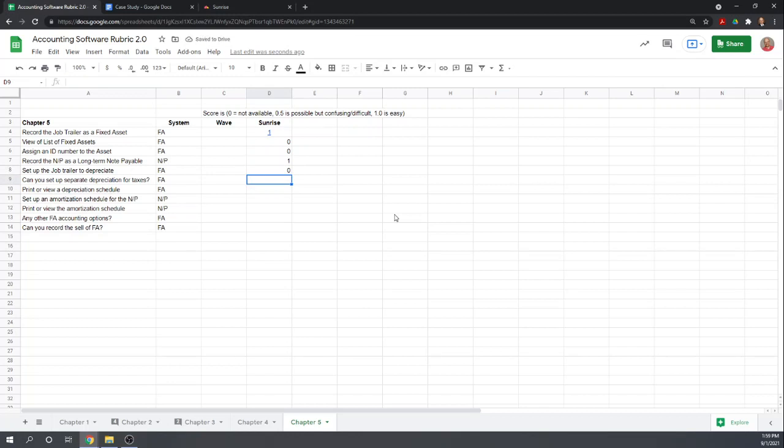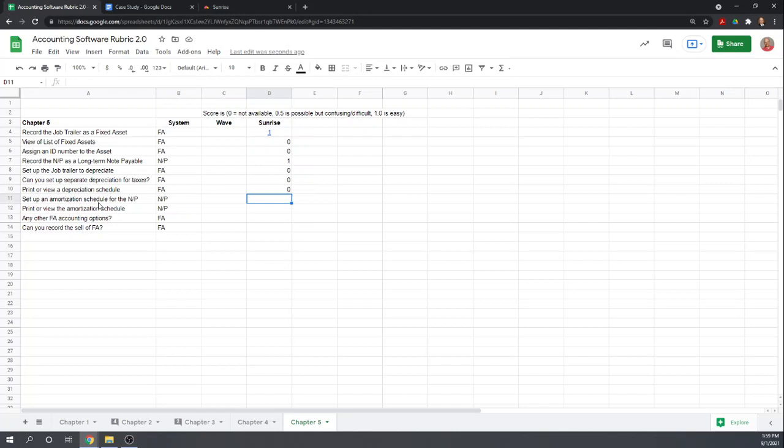Can you set up a separate depreciation for taxes? Nope. Can you view or print the depreciation schedule? Nope. And then this is for the note payable. If you're familiar with like a mortgage, when you make payments, you have to split them between principal and interest. Some programs will let you set up an amortization schedule so that when you make a payment, it automatically separates it. Sunrise does not do anything like that. View or print it, we cannot.